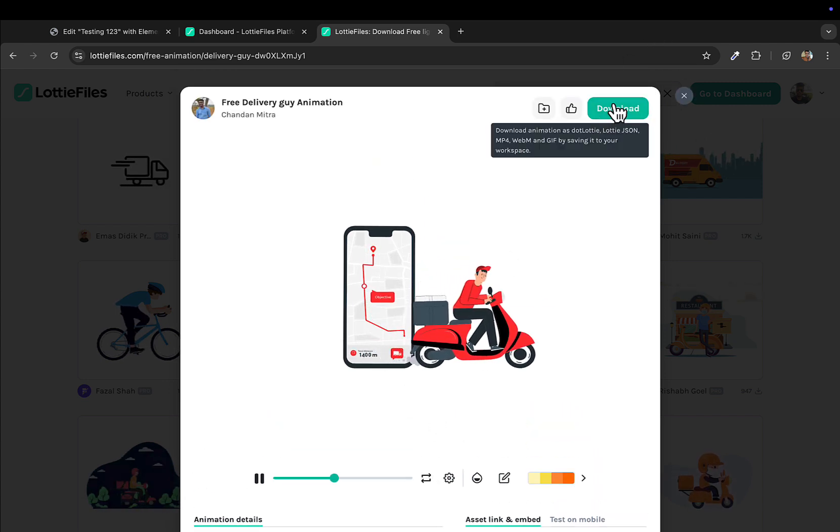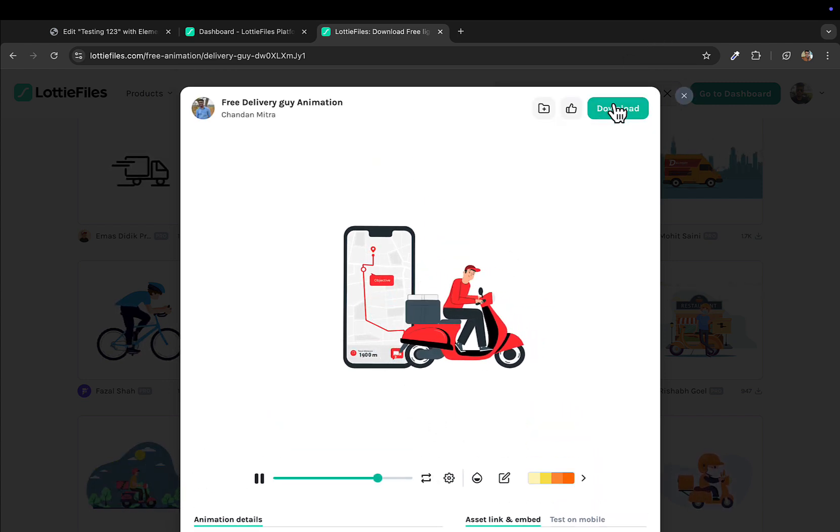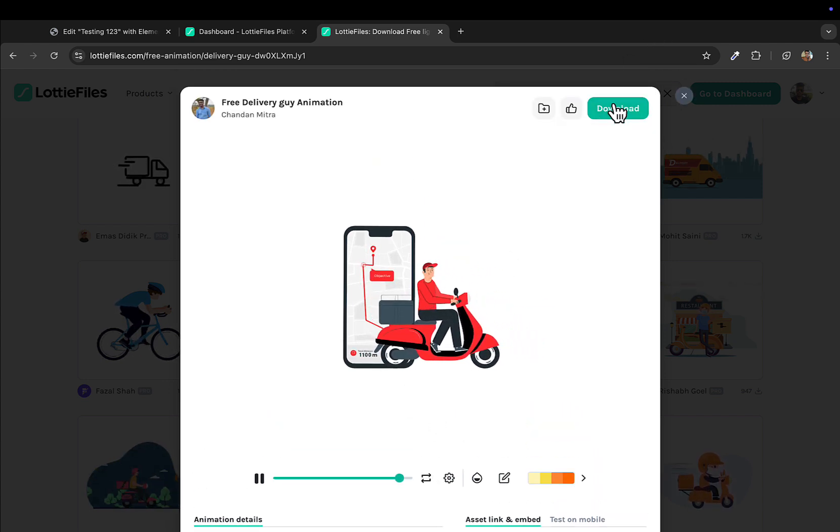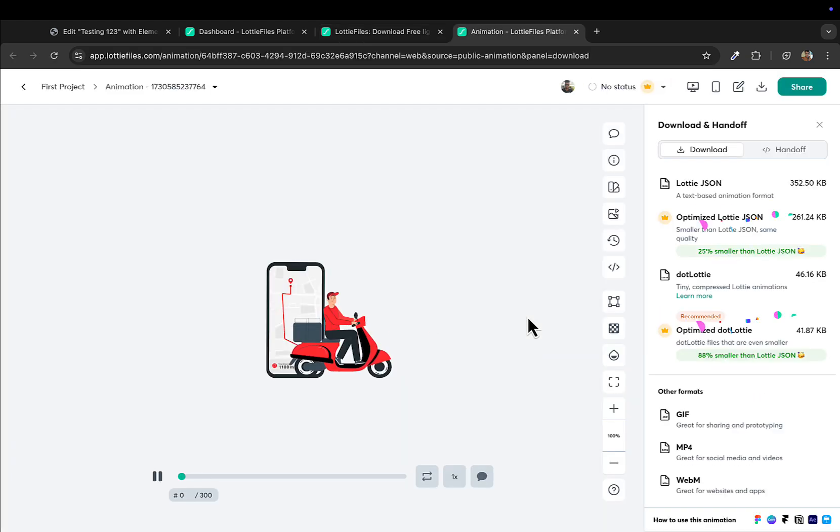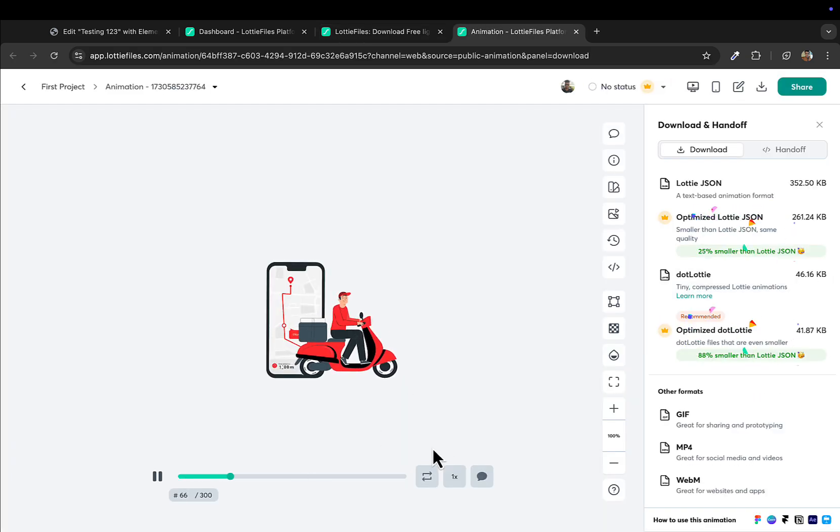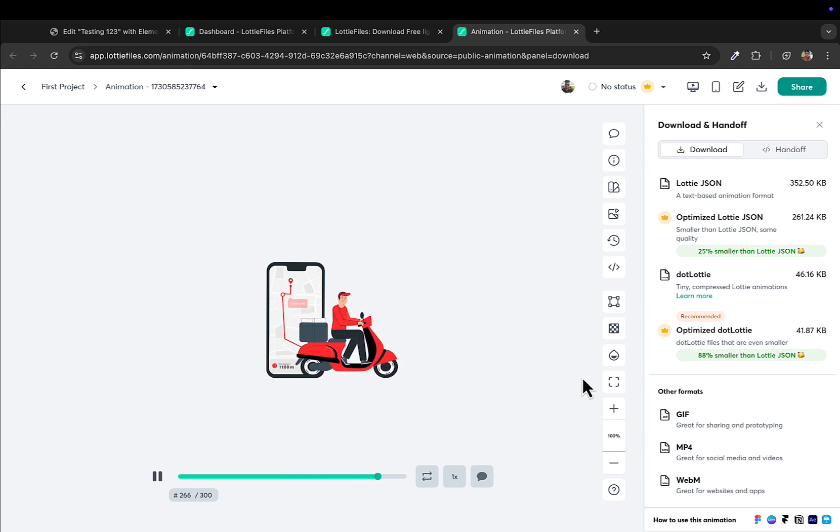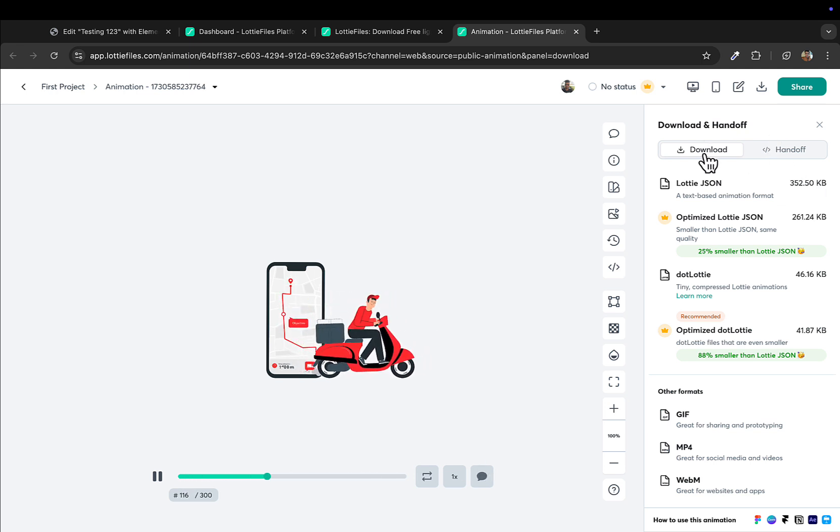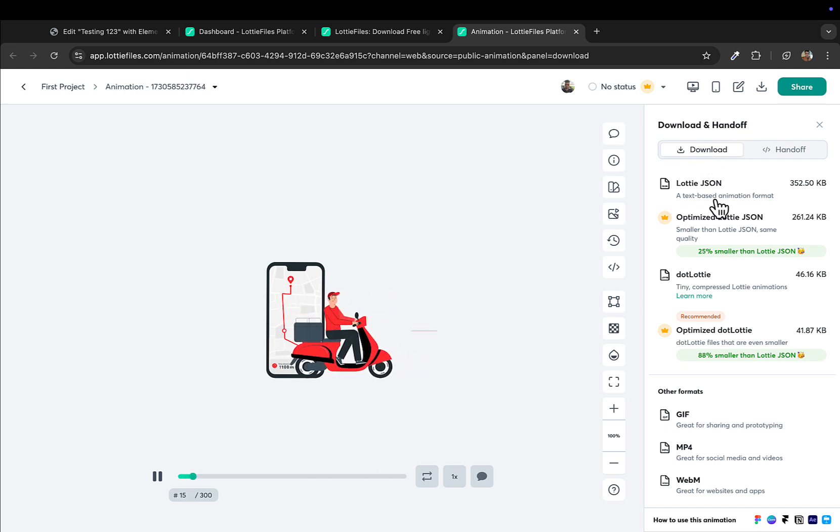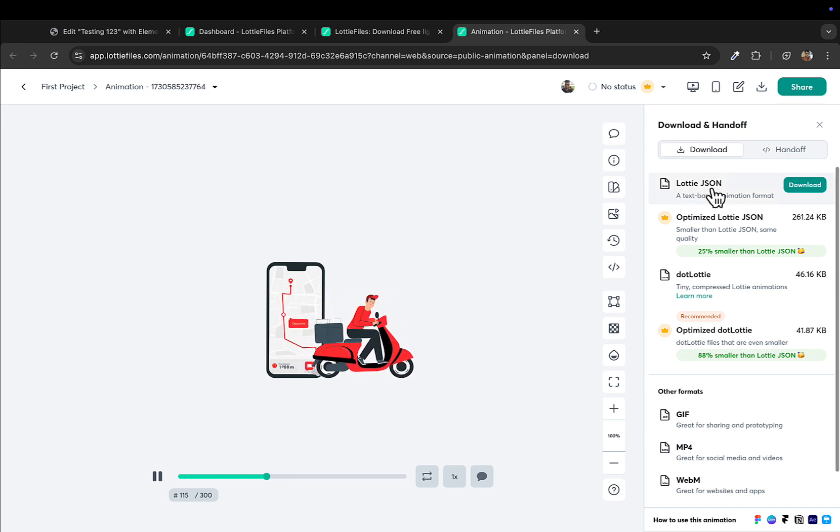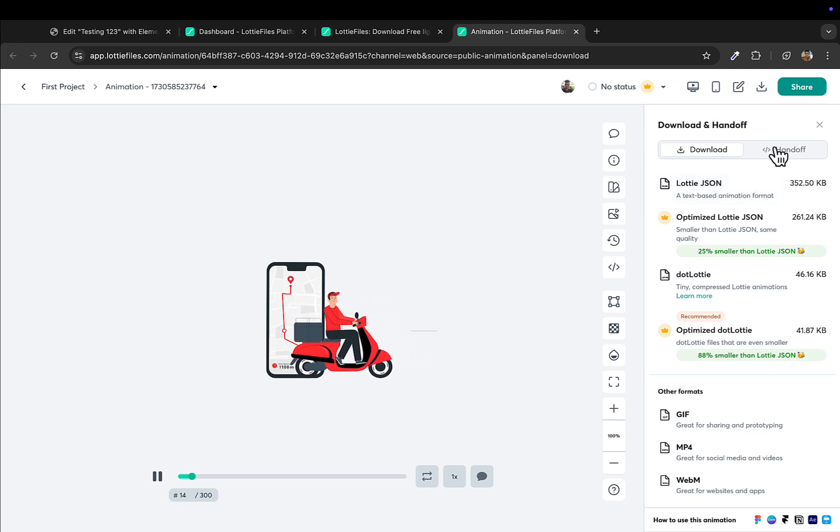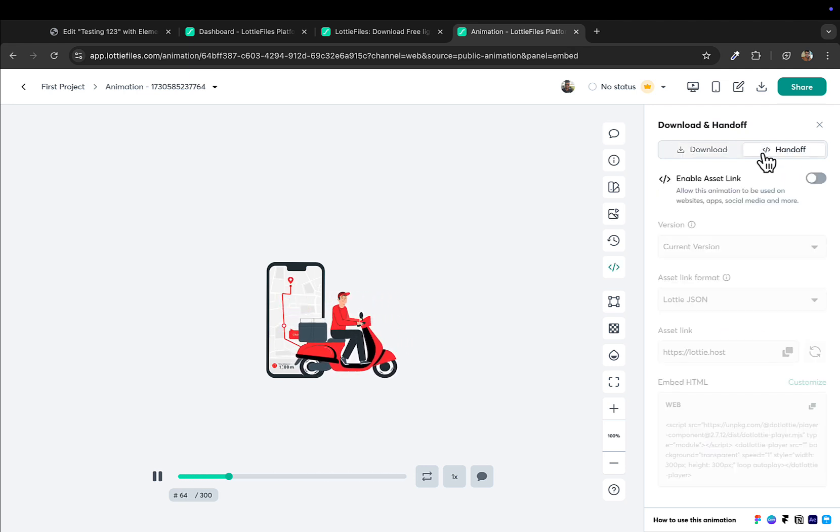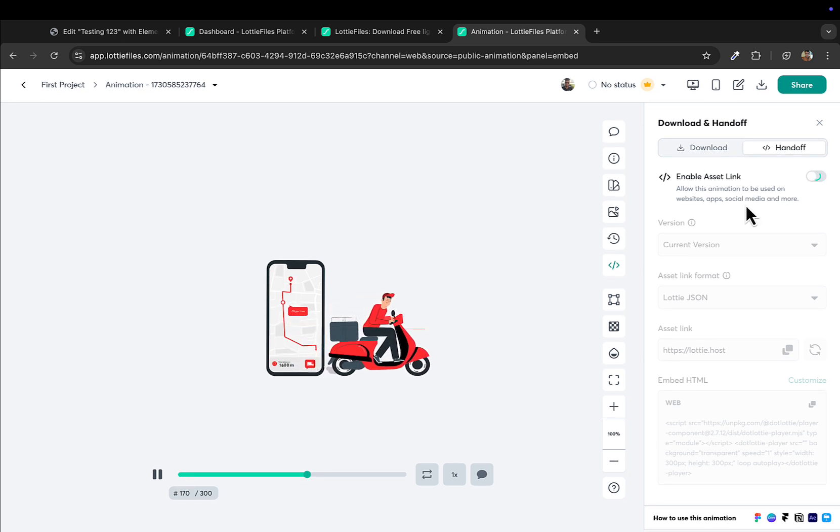I'll click on download. This will take you to the editor where you can make some changes. You can change the settings for the speed or you can reverse this as well. If you want to download the file to your computer, you can directly click on this option here which is Lottie JSON file. Or if you want just the link, click on hands-off and enable this asset link.